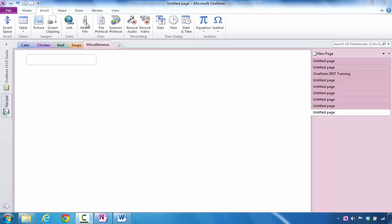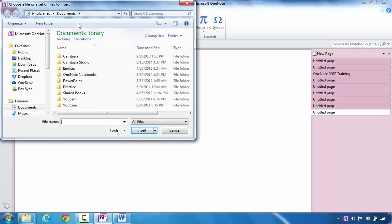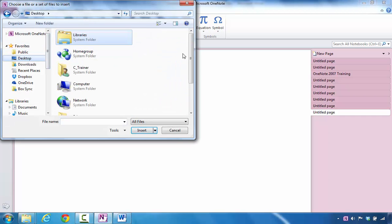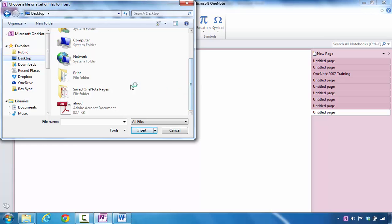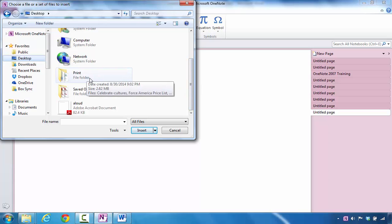Click on the Insert tab, navigate to the Files group, and click on Attach File. When you select that command, it's going to ask you to navigate to the location that has the files you want to attach.